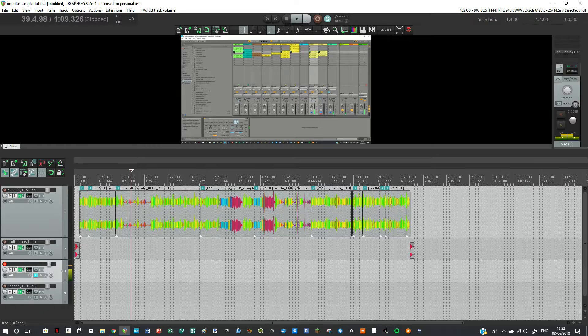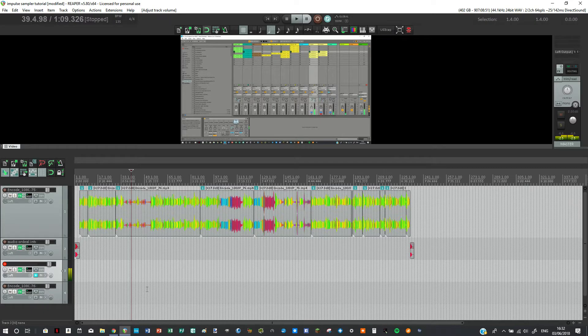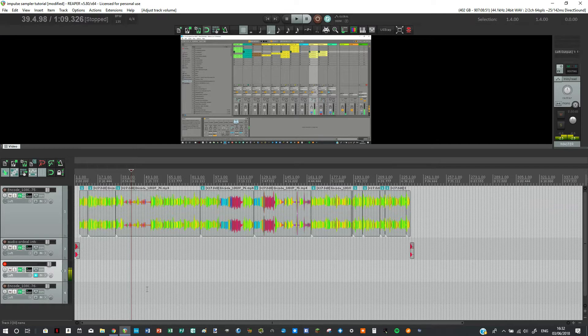Hey hey, it's Tom from Audio Ordeal and today I'm going to be showing you render settings and presets to make your life a little bit easier in Reaper.